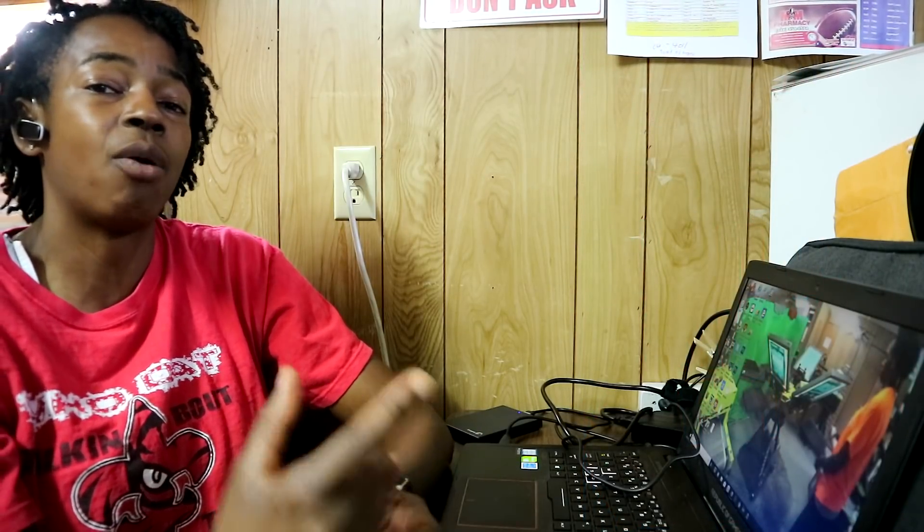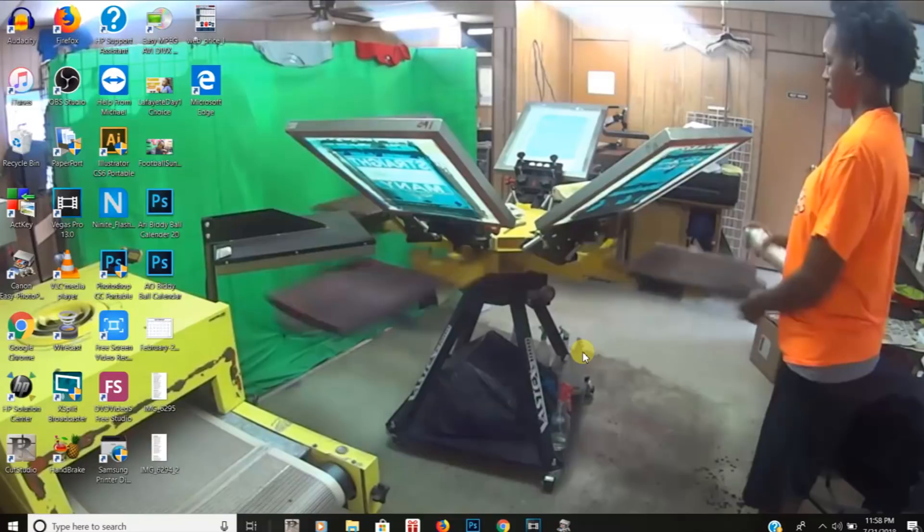Once I get the new shirt design done, I'll put them both on the screen so you guys can compare them. I'm gonna show you guys how I create the design in Photoshop and take you through the steps of printing the t-shirt. So if you're interested to see how everything turns out, stay tuned.